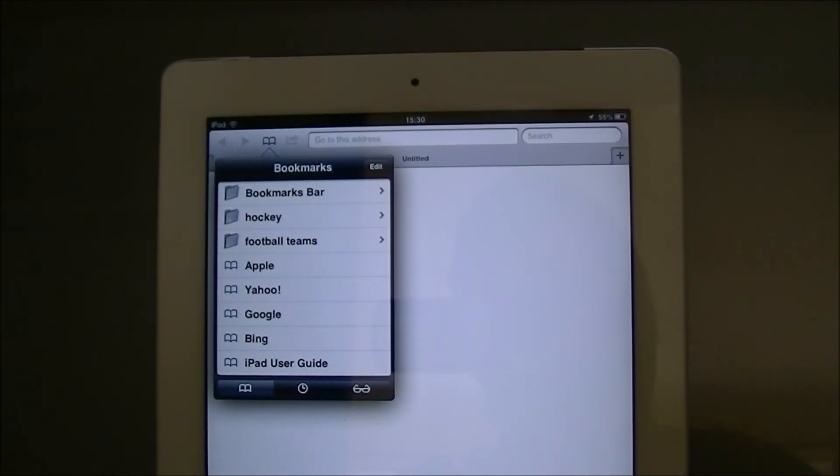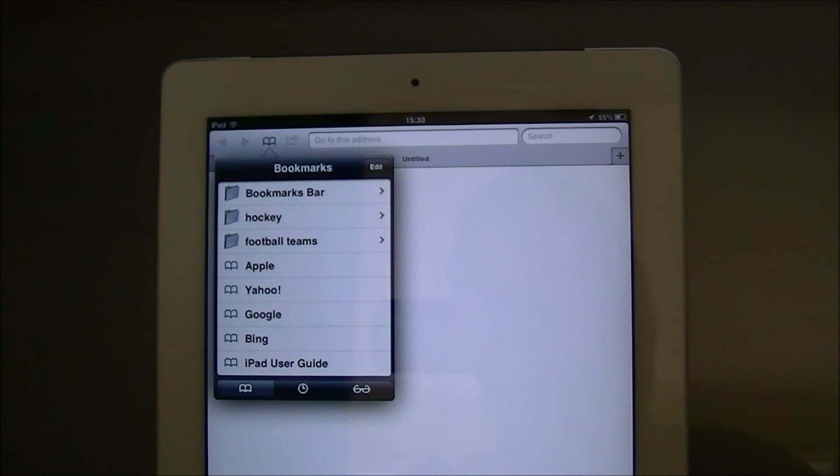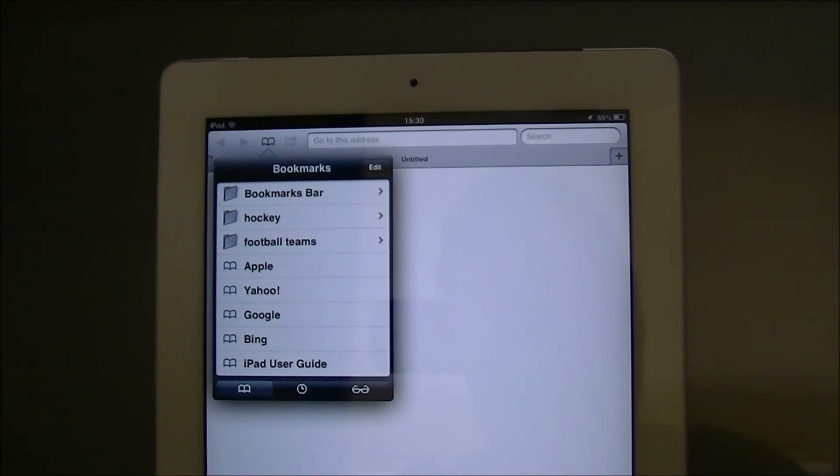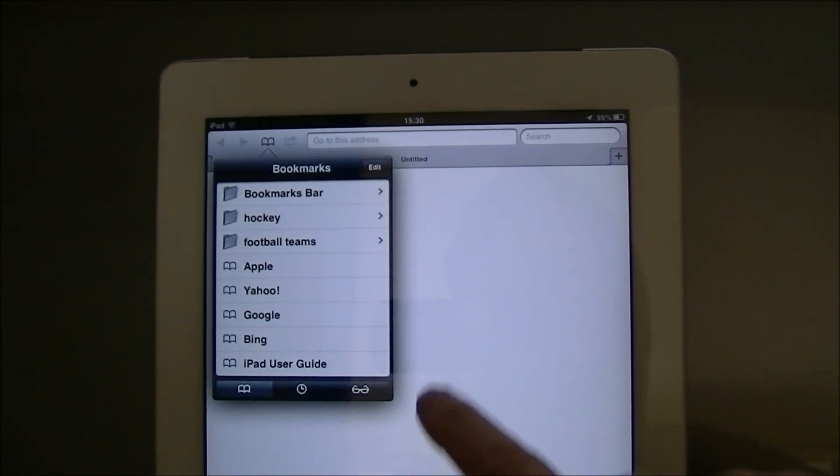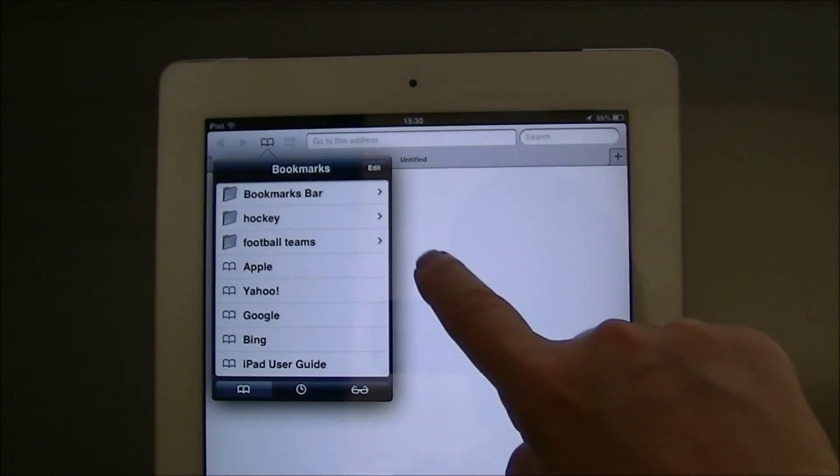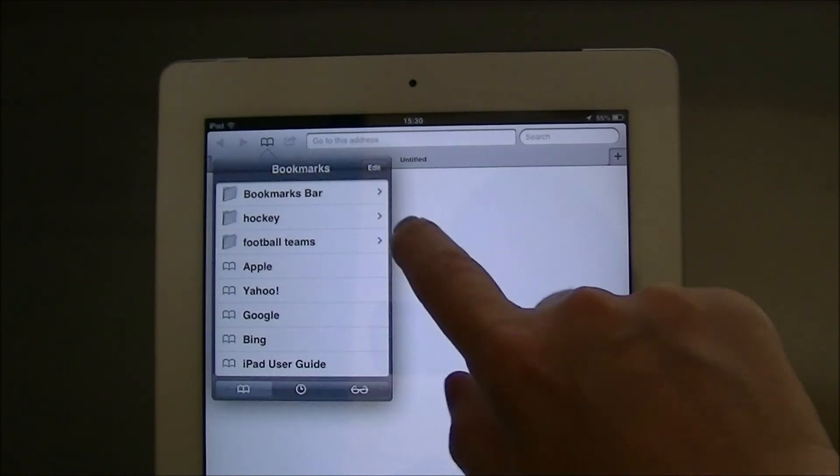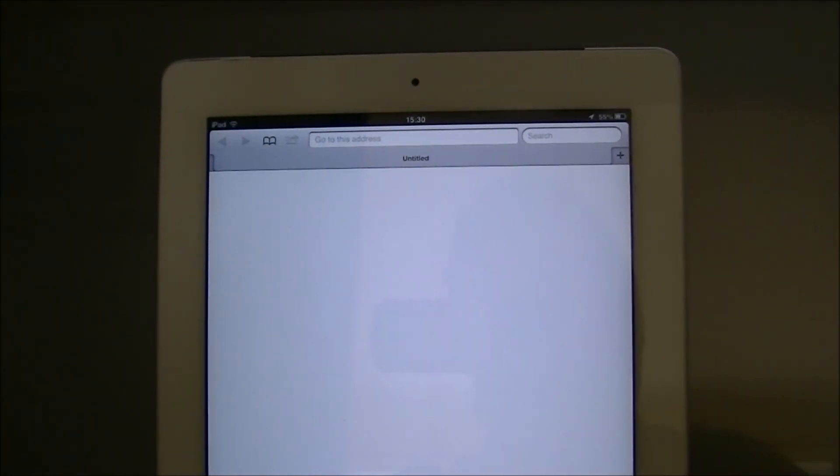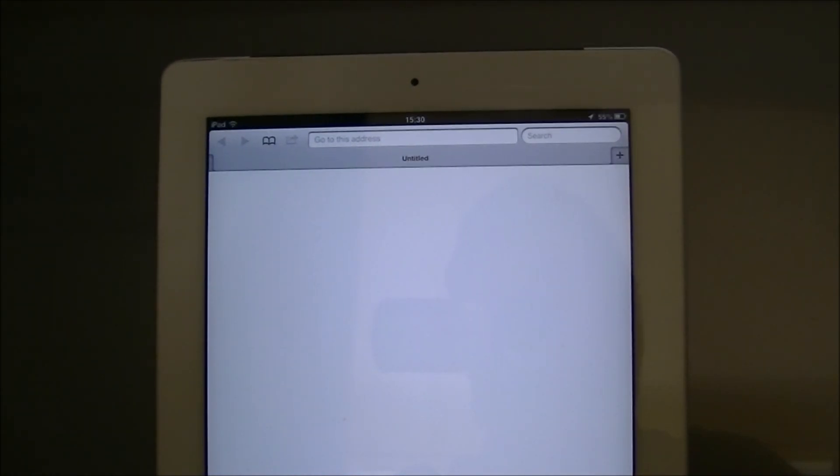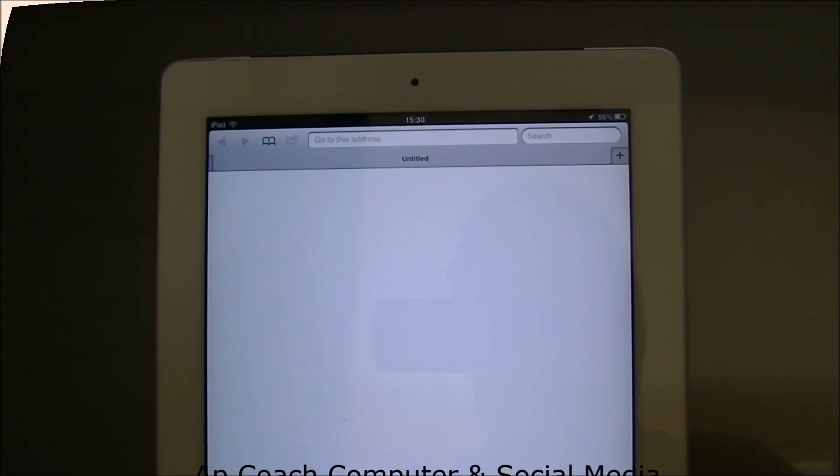Those folders are now ready to have new websites put in them. If I tap on an empty space here to get rid of that, the next stage is to fill those folders up.